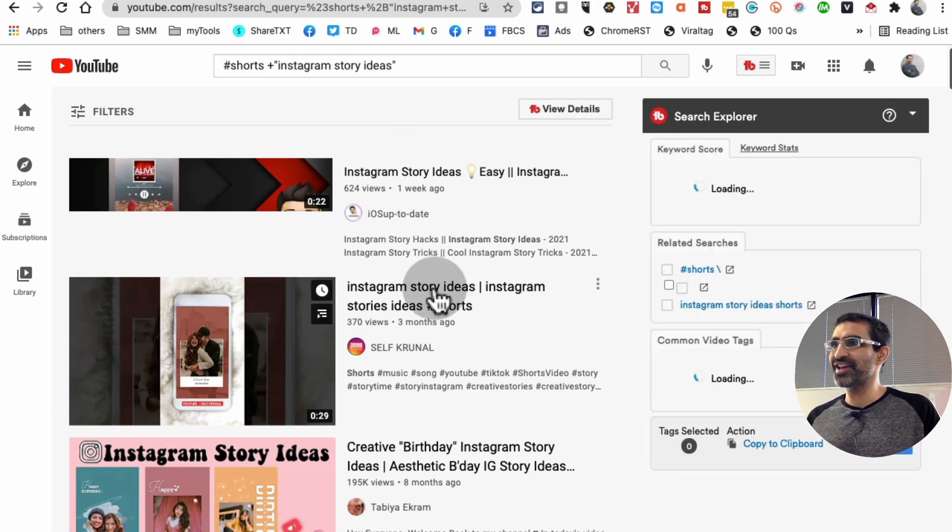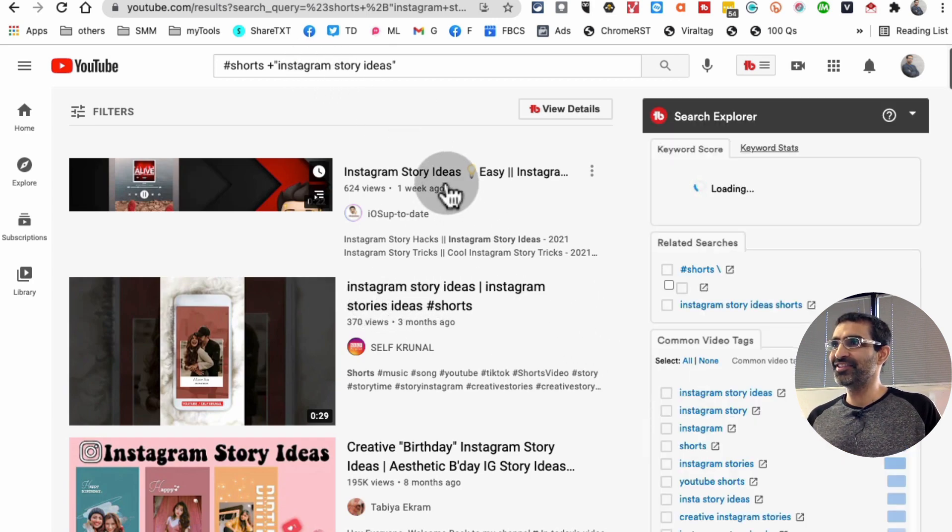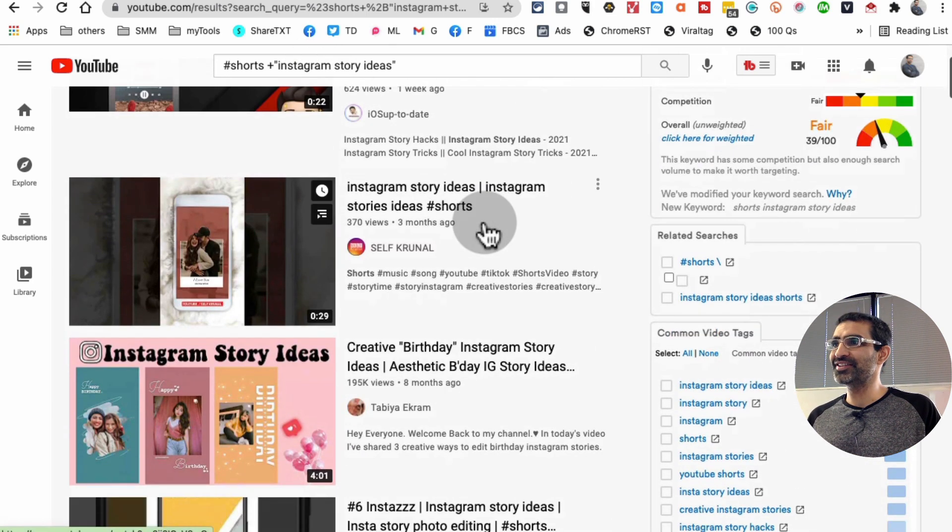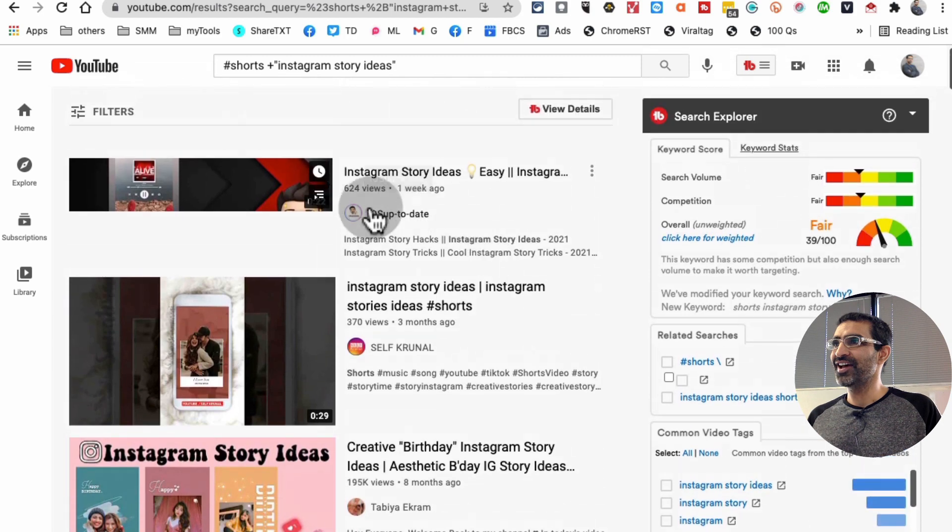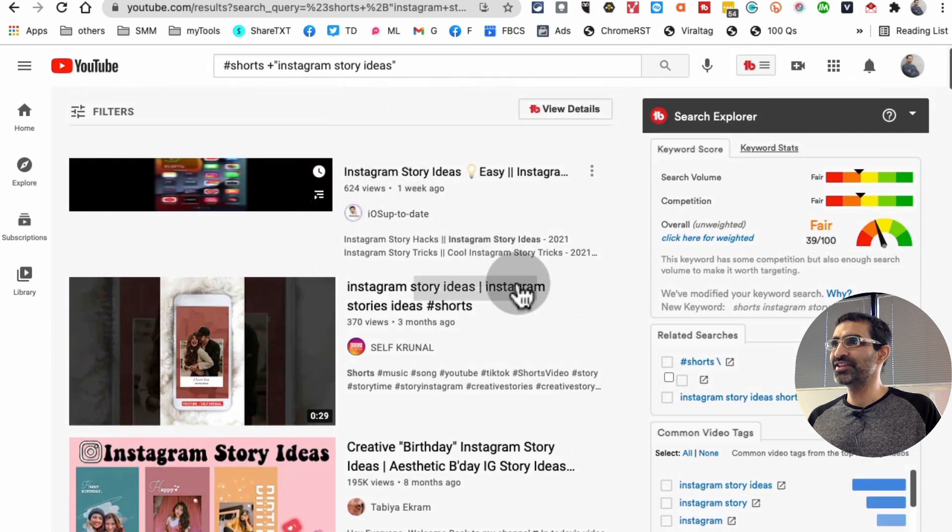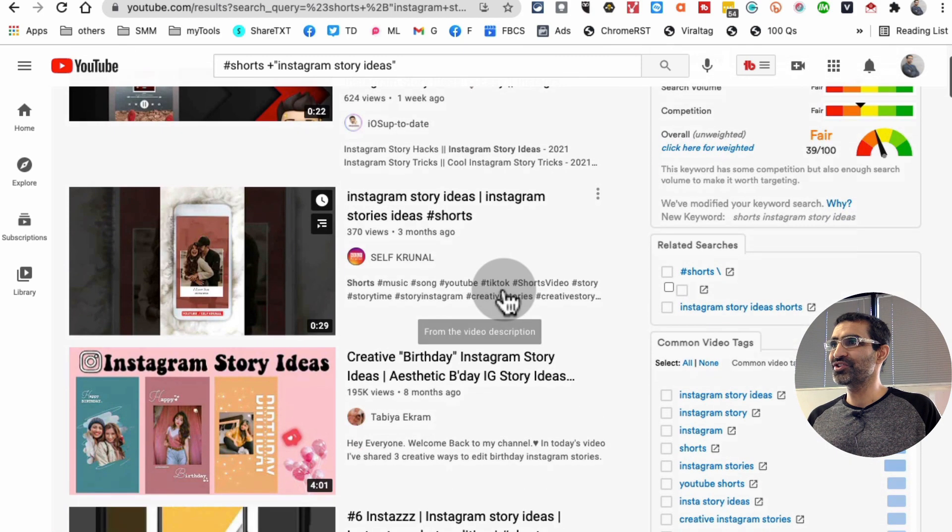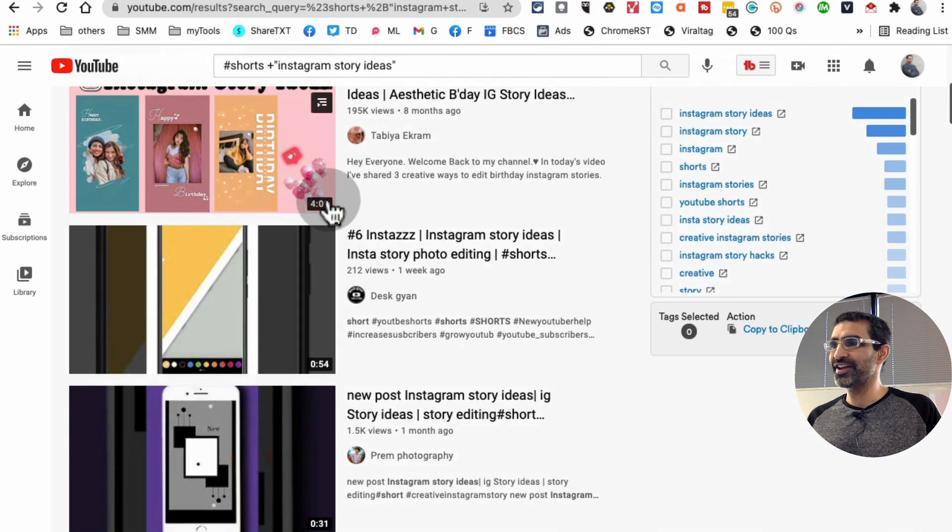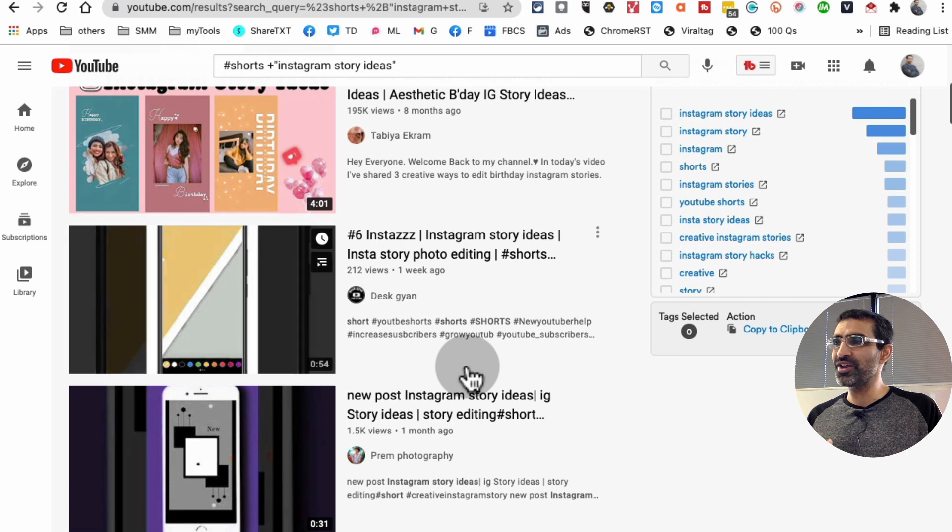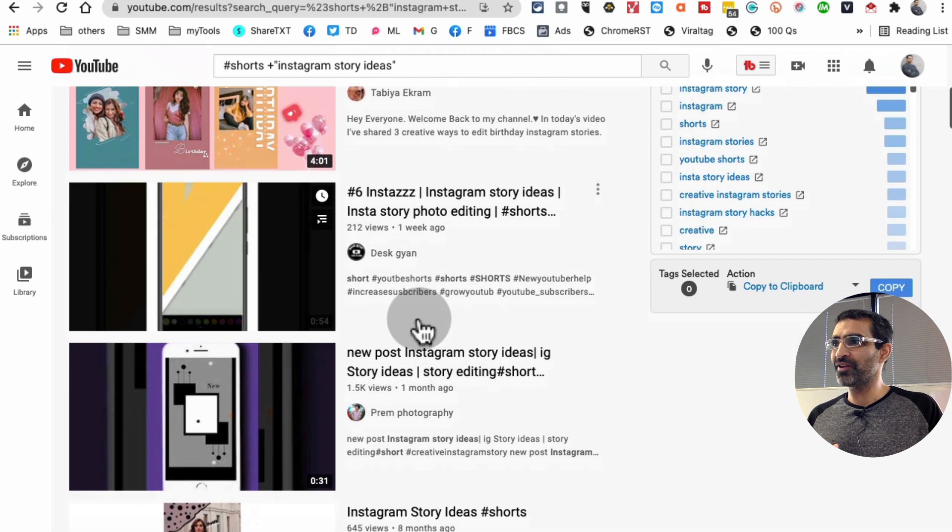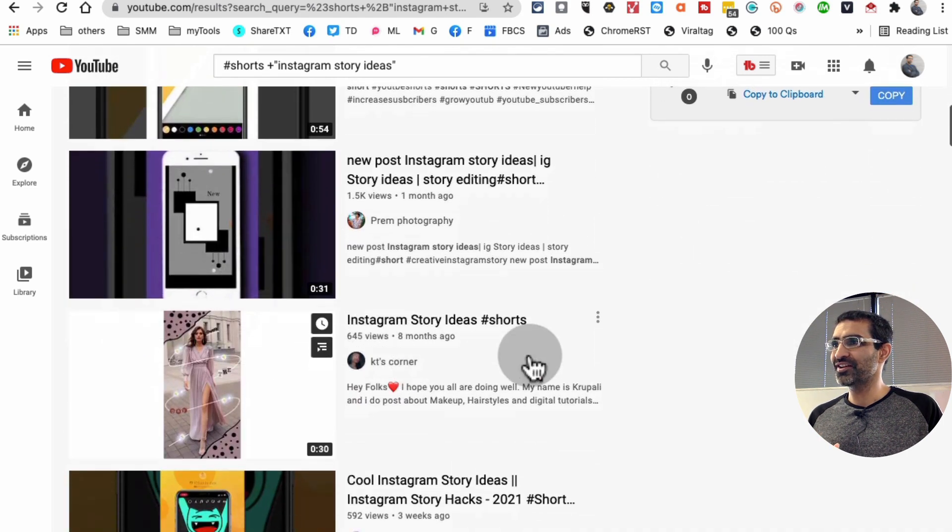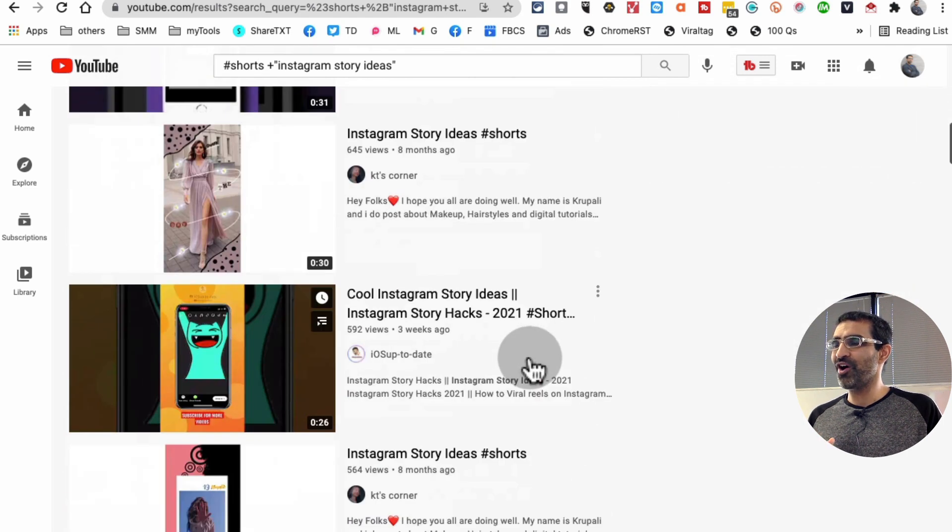And now what you'll notice is these are Instagram story ideas and most of these are shorts. Look at this, there's one long video, but look at this, here's the Instagram story ideas shorts. So I'm seeing all YouTube shorts.